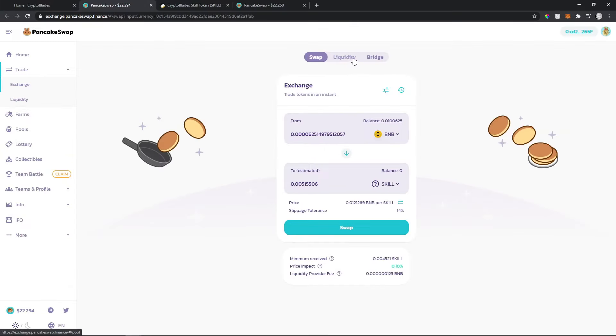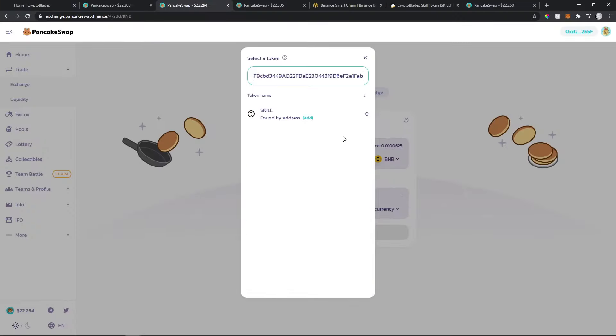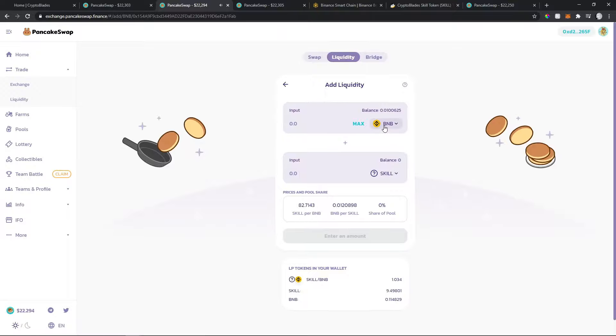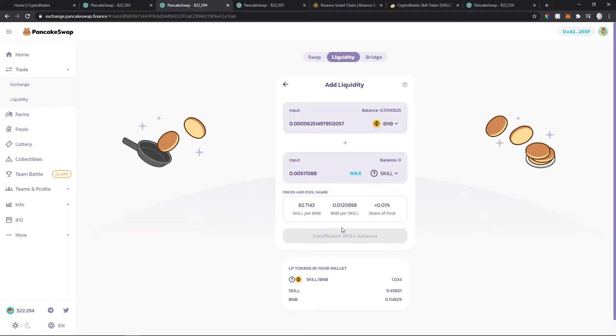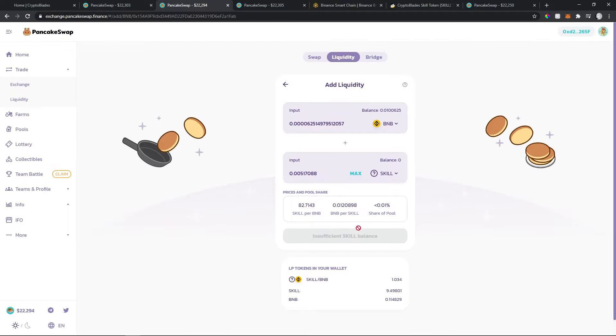You'll go to liquidity and add BNB and SKILL together. After that, you'll just confirm and you'll be added to the liquidity pool. As you can see here, I already have some liquidity.